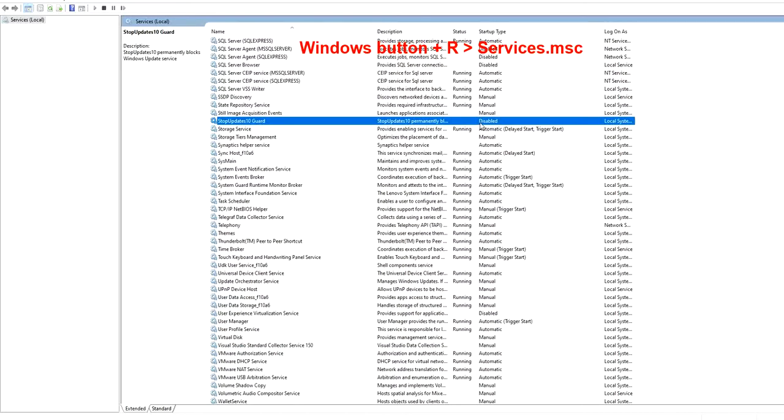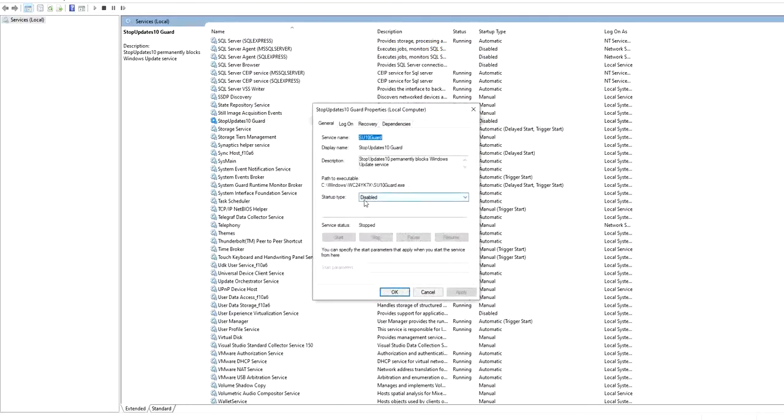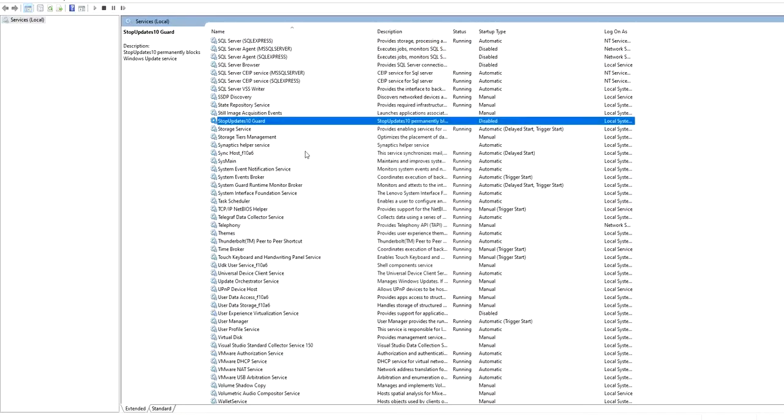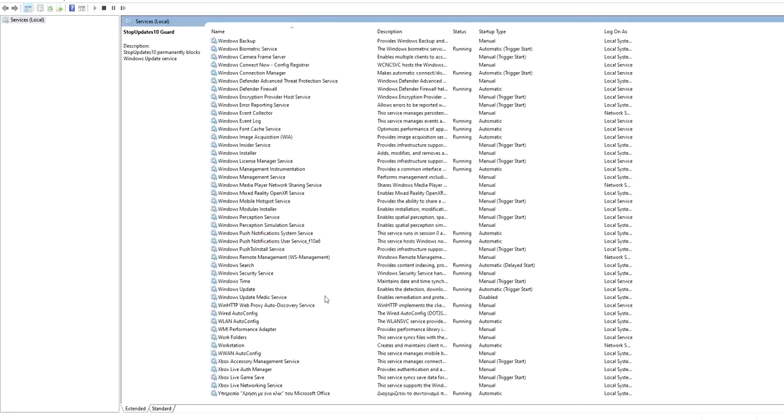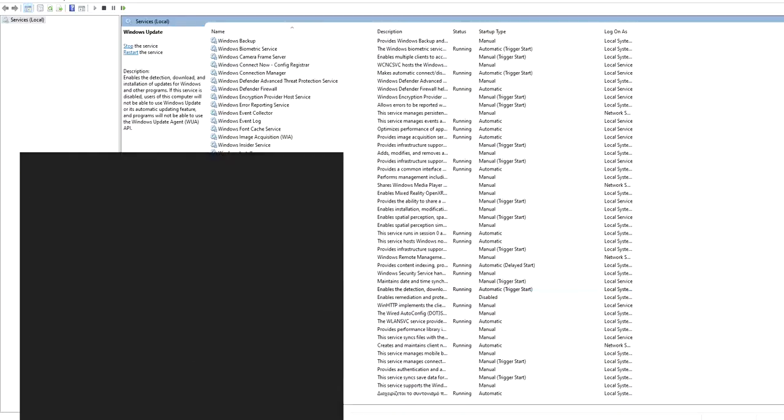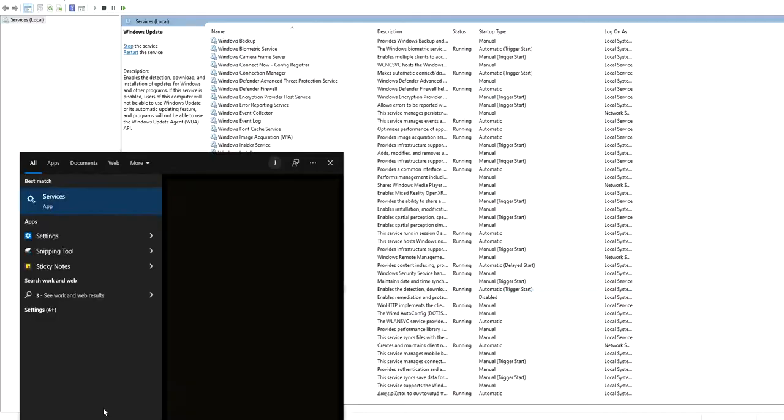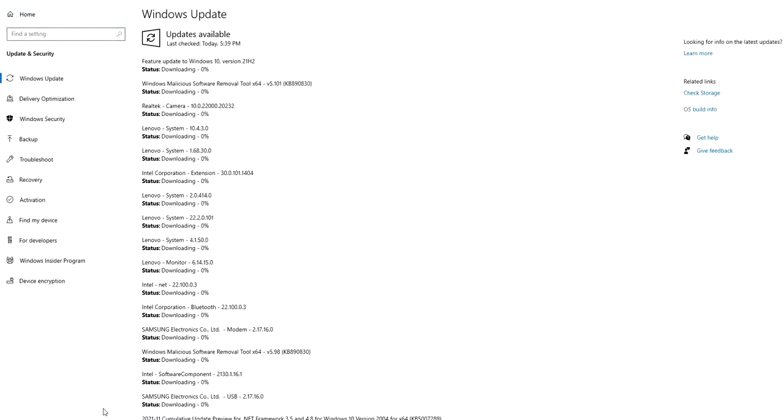The first thing I do, I will go to Services. In the Services, I make sure that StopUpdateStandGuard is disabled. It should be disabled. And the Windows Update is enabled and running automatically. This is the first thing that you should be sure of.